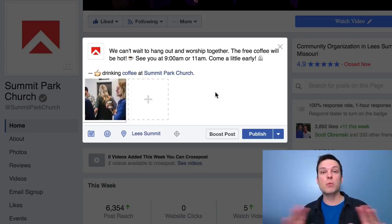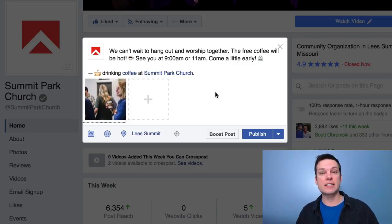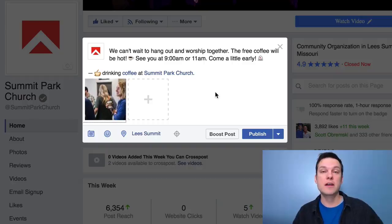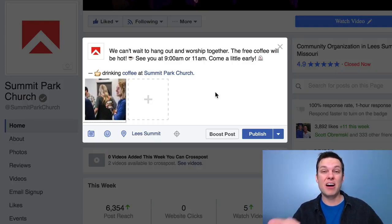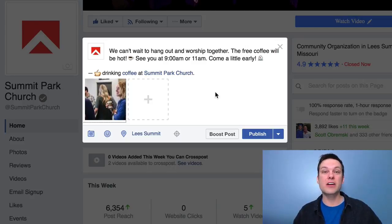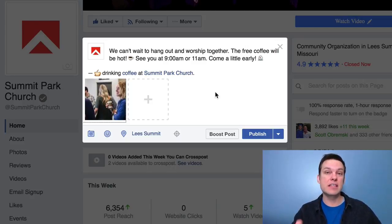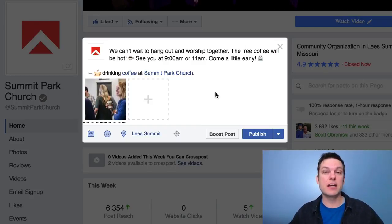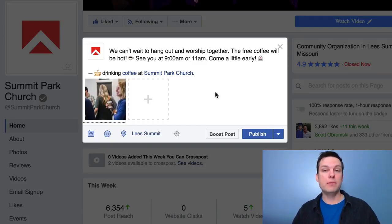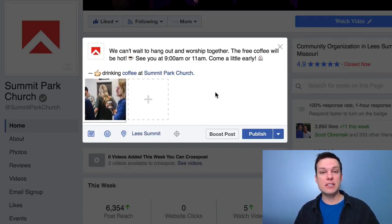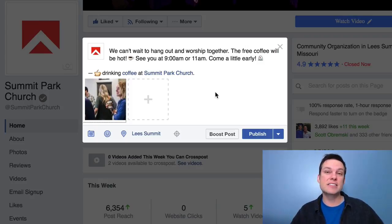Unfortunately, right now with business pages — which is what most churches have — only 2% of your audience is seeing your posts. That's no good at all. But if you take advantage of these tips I'm talking about, I'm telling you, your increase in reach will go way up. The amount of audience you're reaching will go way up as well. So that's my tip and content suggestion for the day.